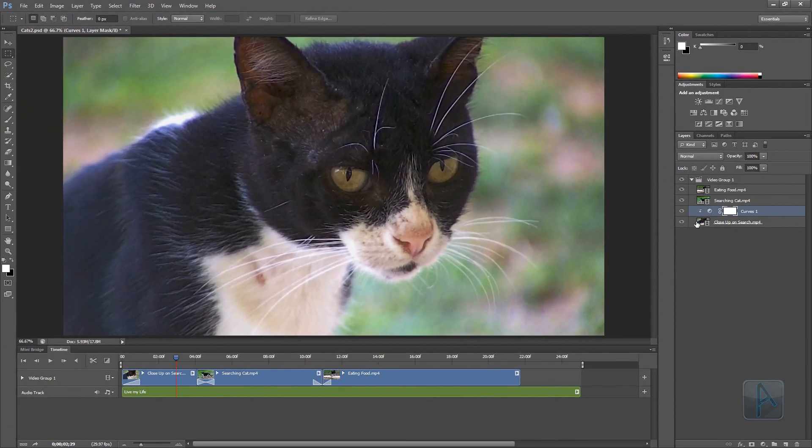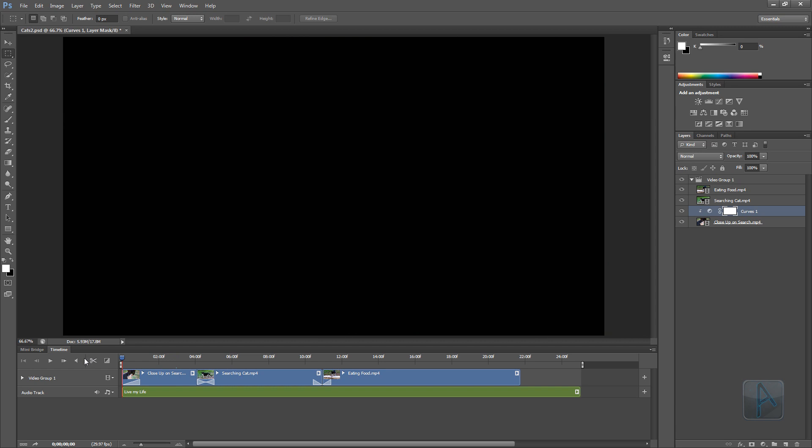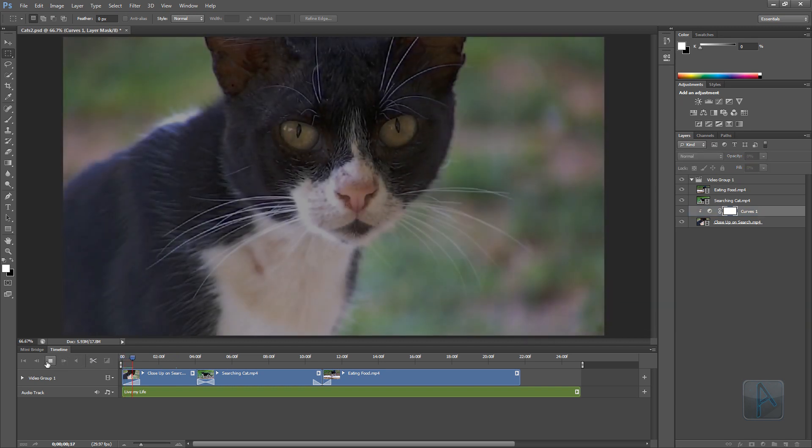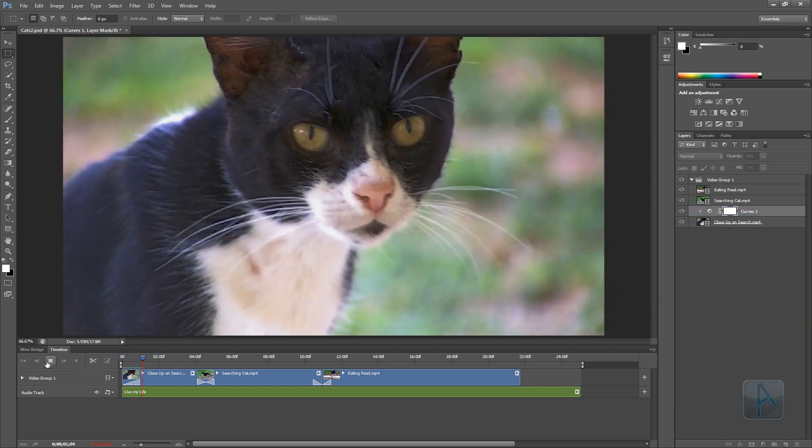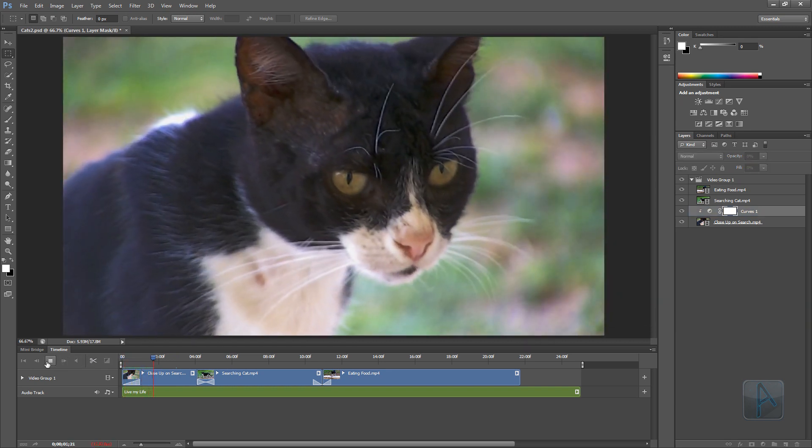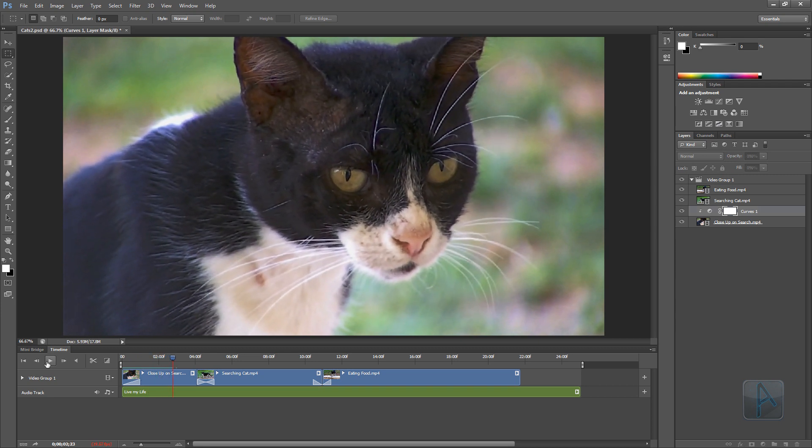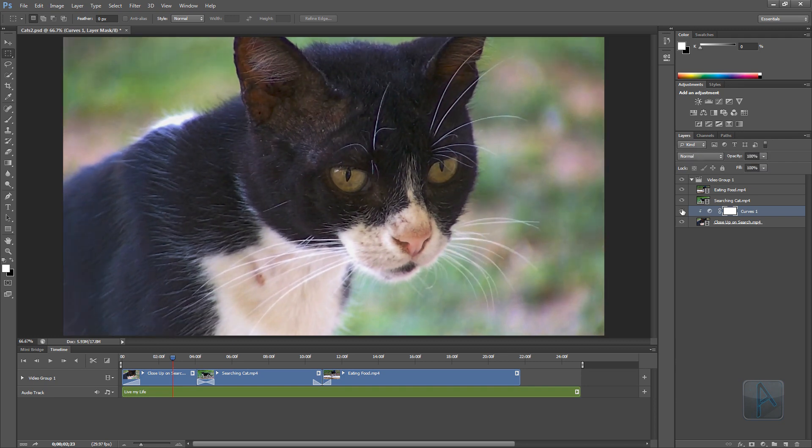Now if I return back to the first frame, mute the audio, and then click the play button, we can preview the adjustment. If I pause and then toggle the adjustment on and off, you can see that adjustment that we've put on there.